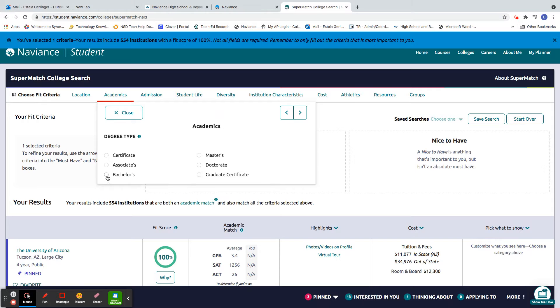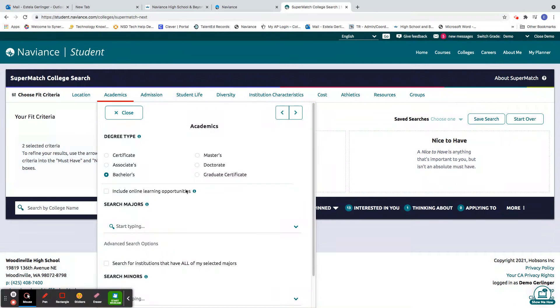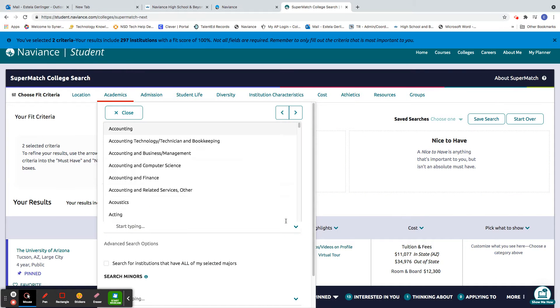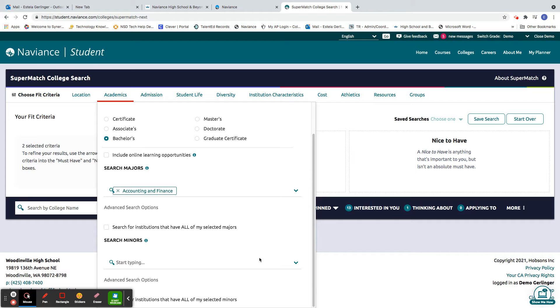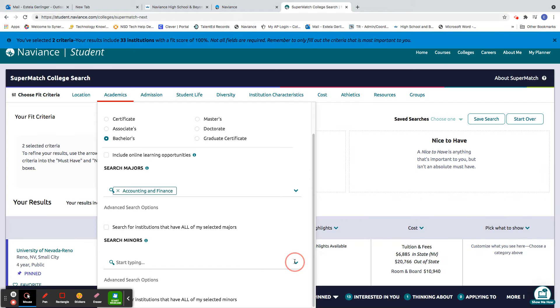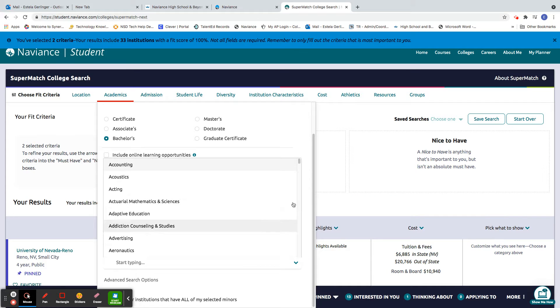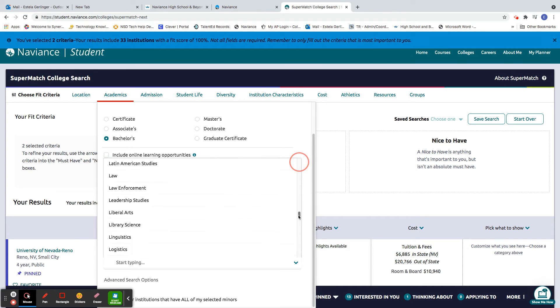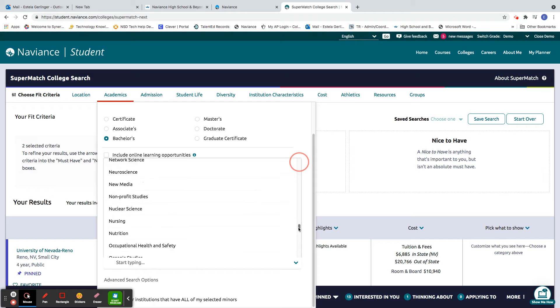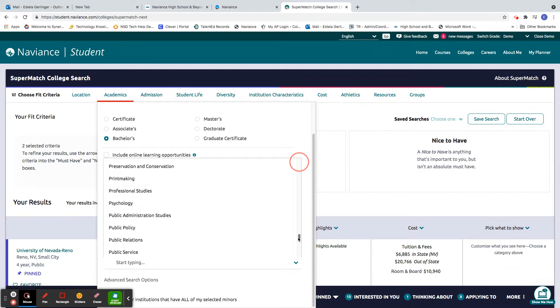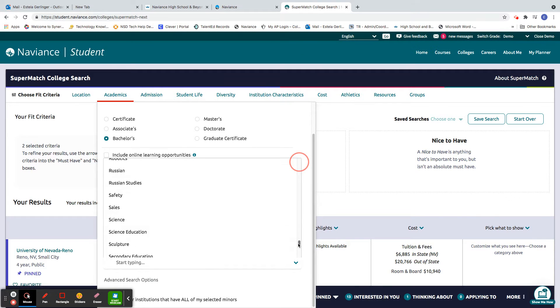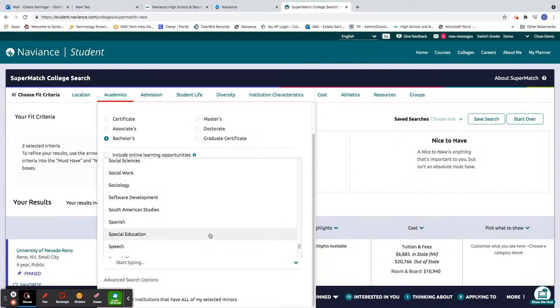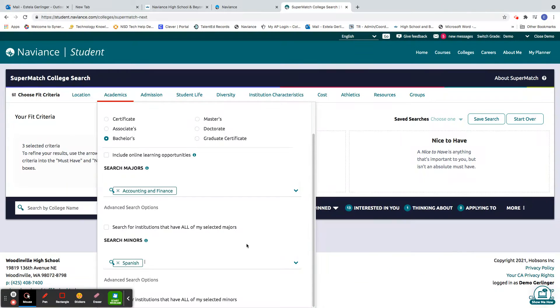Academics. So I'm looking for a bachelor's and I'm going to say I'm interested in accounting, finance, and maybe with a minor in... what should I do? Pick something. Oh, how about Spanish? There we go.